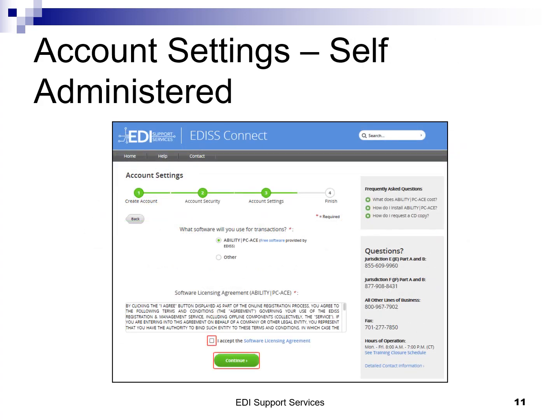If you selected the 'I will' option, you are required to choose what software you will use to process your transactions. Select Ability PCAs or Other. If you have selected Ability PCAs, you will need to accept the associated software licensing agreement. Once complete, click Continue.